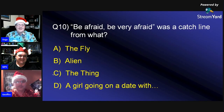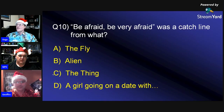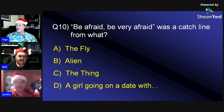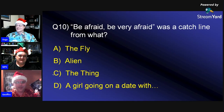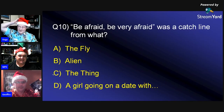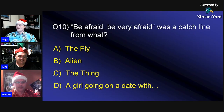Question ten: 'Be afraid, be very afraid' was a catchline from what? Was it A) The Fly, B) Alien, C) The Thing, or D) a girl going on a date? One participant says A, the other says B.